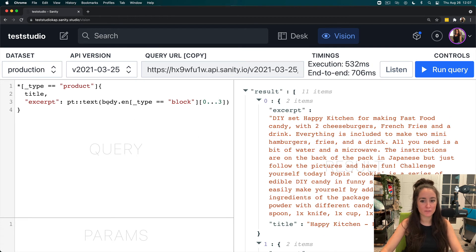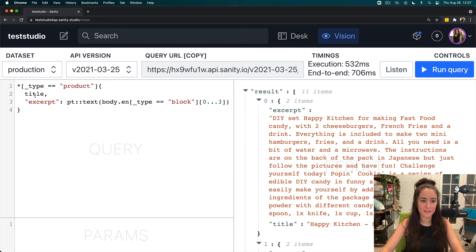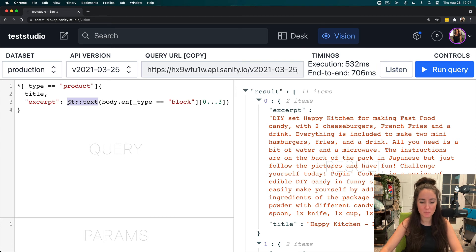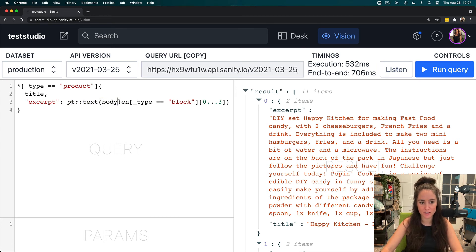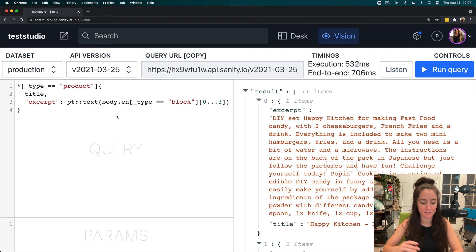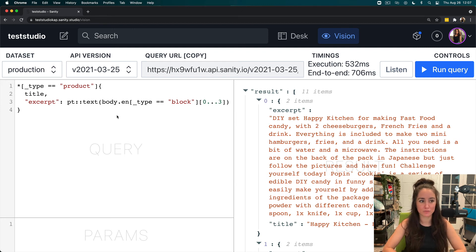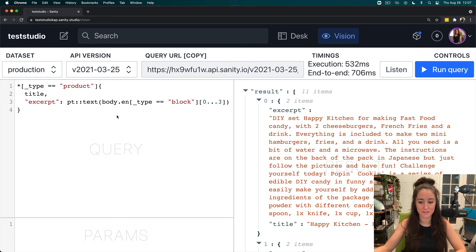I'm grabbing everything that is type of product, I'm pulling out the title, and pulling out the portable text. So, I'm taking the pt, portable text, and the text function, getting the body of it, and in my case, it's body.en, and it converts it into plain text. And that's what we see here.